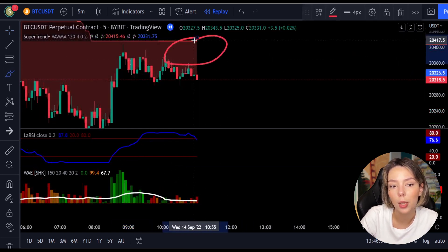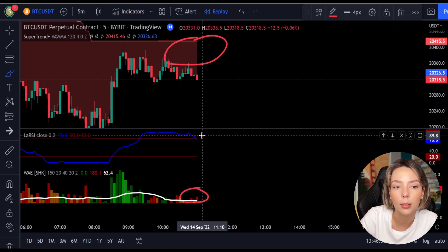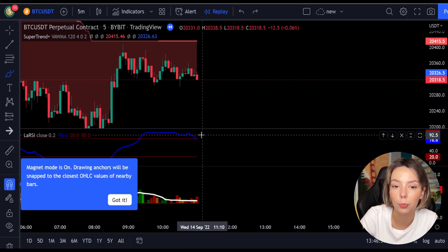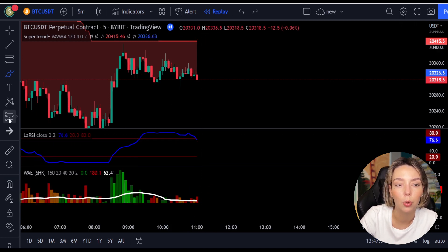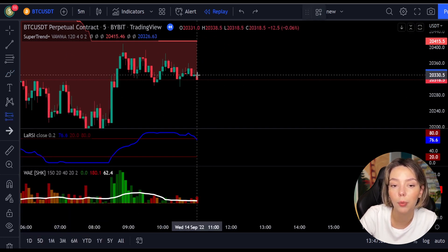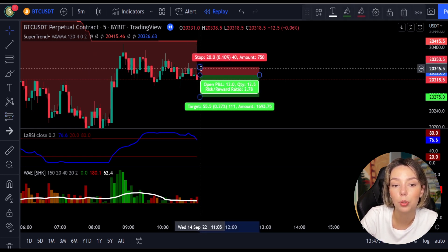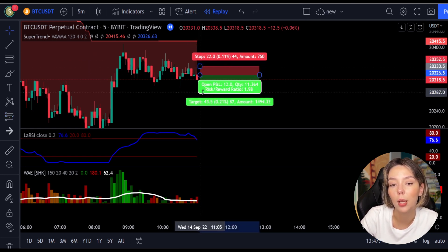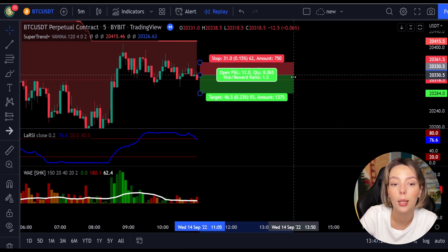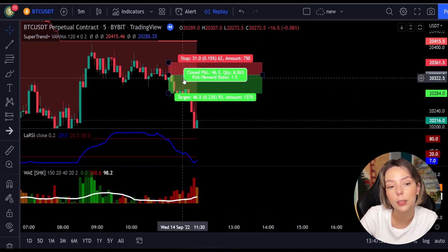Here is a good example for a short trade. The price action is below the Super Trend indicator and it's red. We have a dark red candle and the Legea RSI is breaking below the upper band from top to bottom, so we will get in the trade at the close of this candle. We will keep our stop loss above the recent swing high and keep the risk-to-reward ratio from 1 to 1.5. This would have ended in a profitable trade.